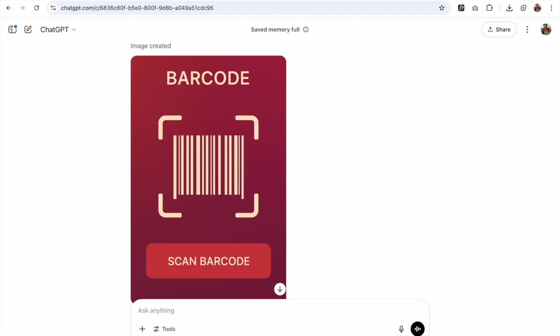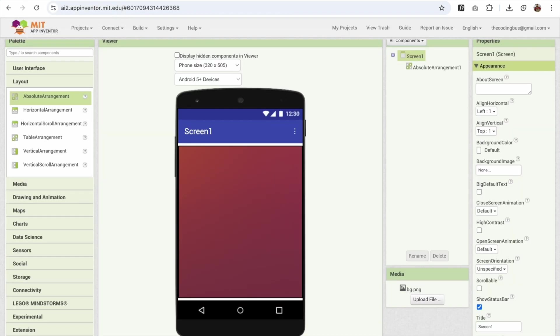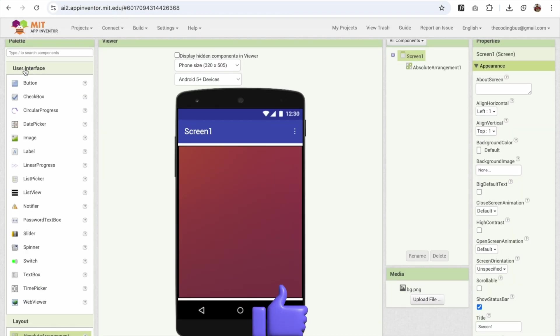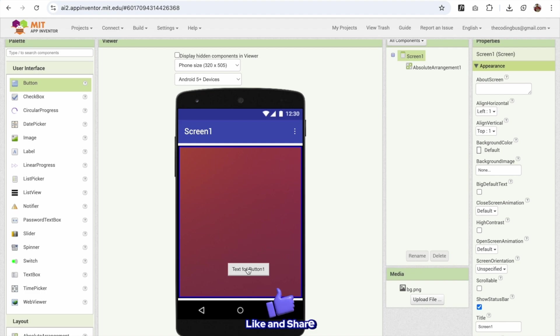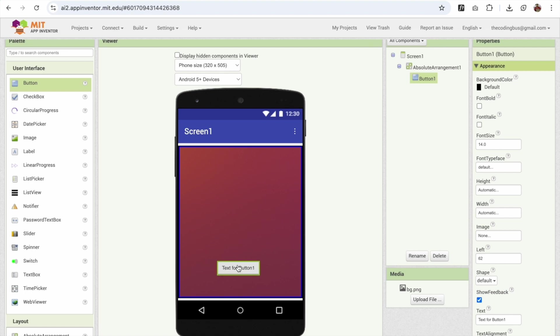Now for the design next, as you can see, this is the button we need to add. So go to the App Inventor here. And I'm going to add here the user interface and just drag and drop one button here. We can drag and drop this button anywhere on the screen because we are using the absolute arrangement. This is really cool.